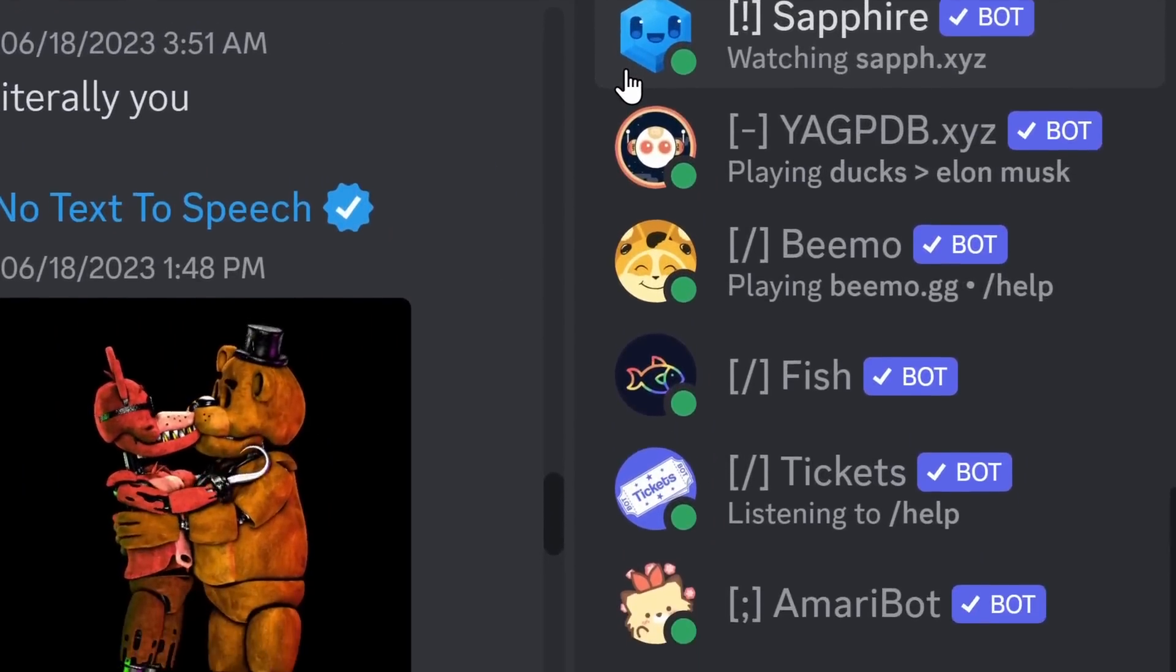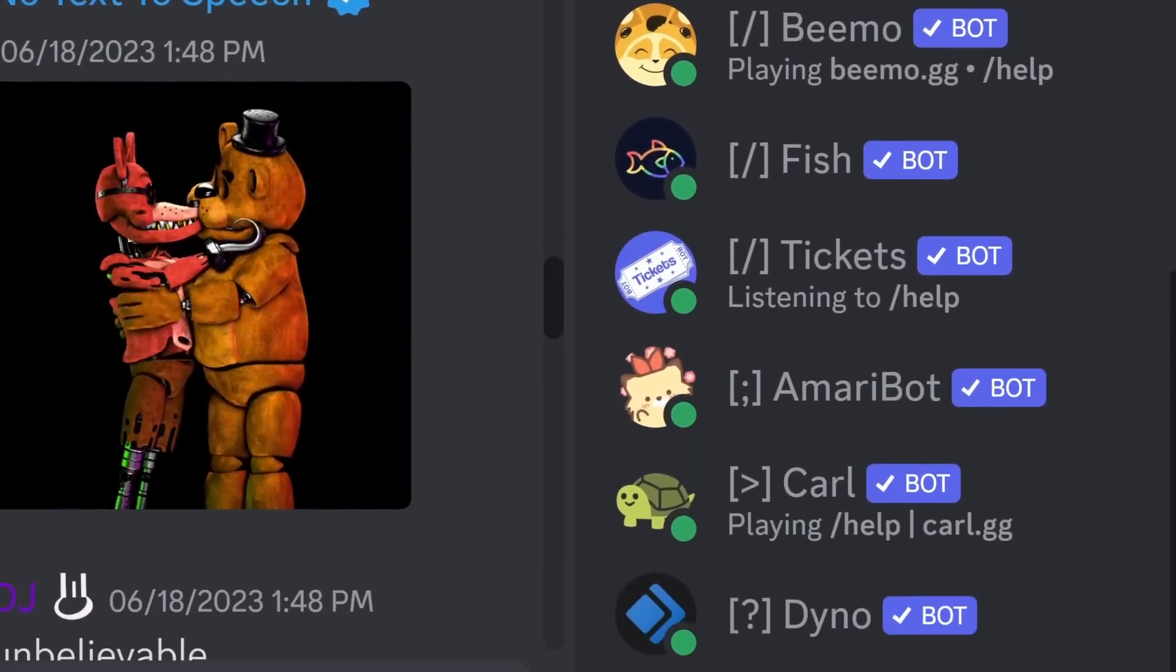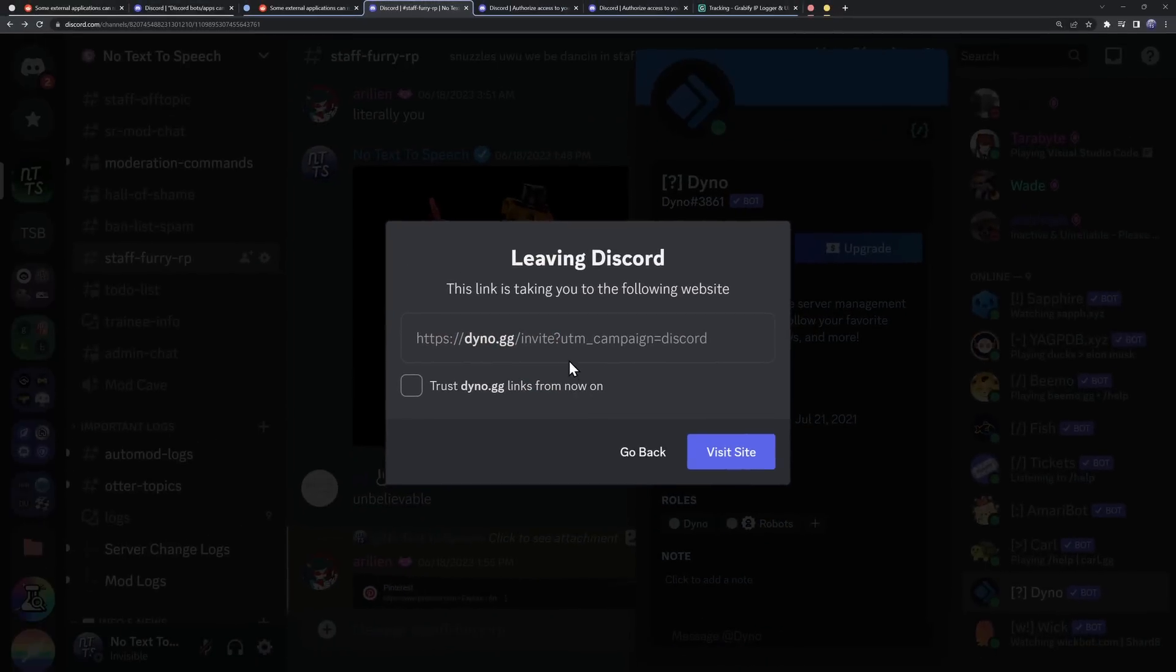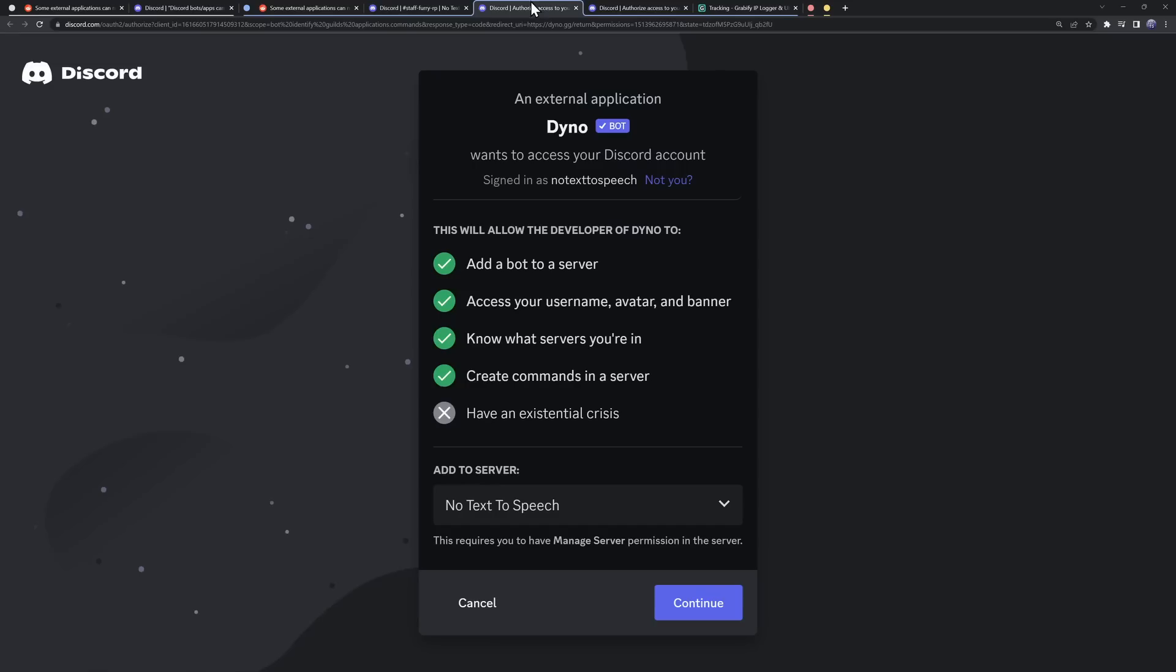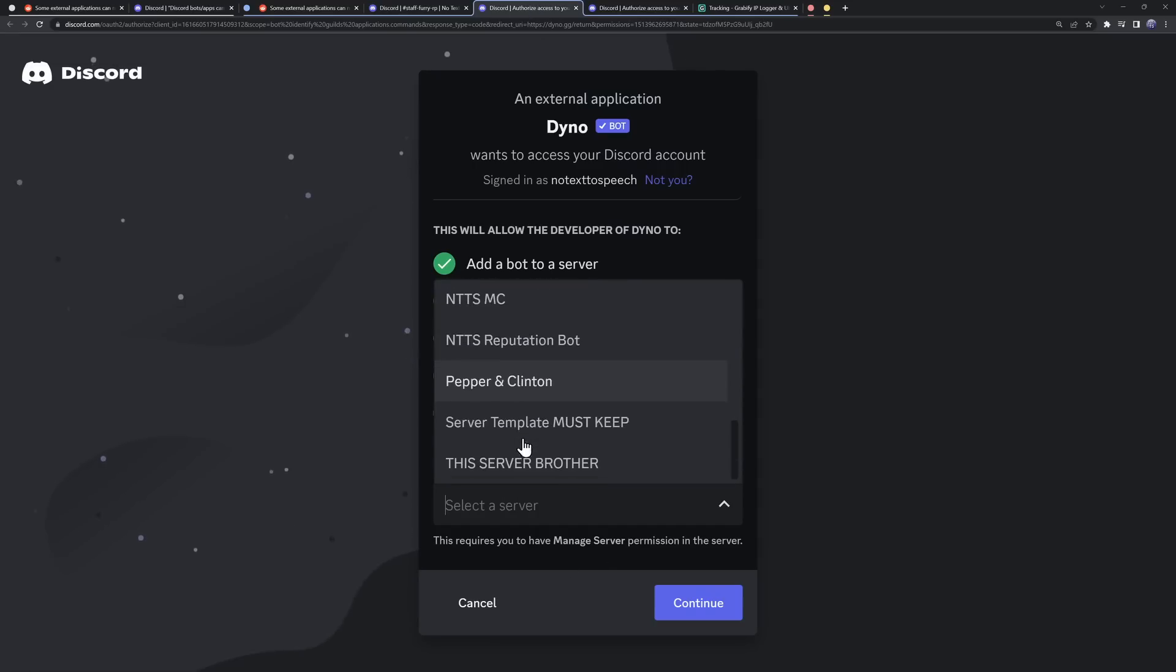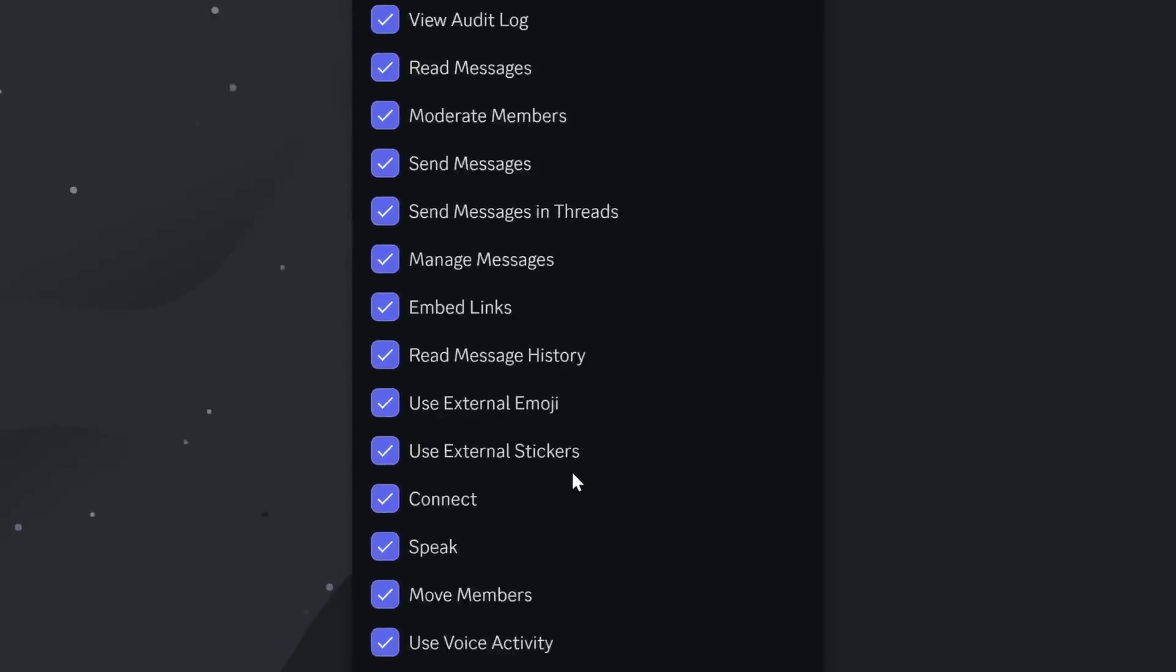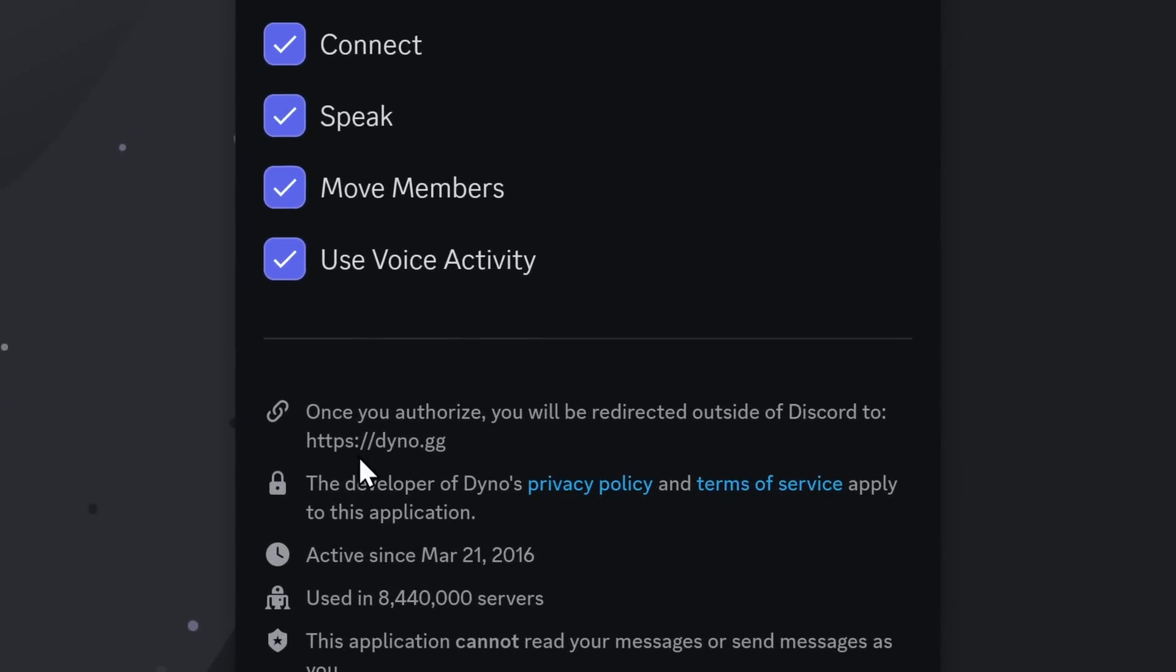In fact, most of these Discord bots already have my IP. And it's all because I either visited their website to invite the Discord bot, or after I invite the Discord bot, it will take me to their website where they can grab my IP.